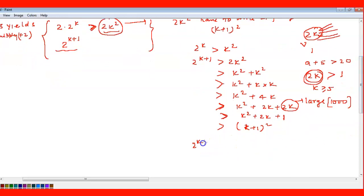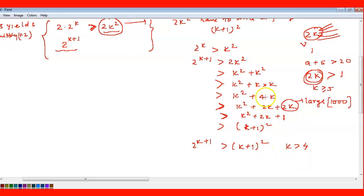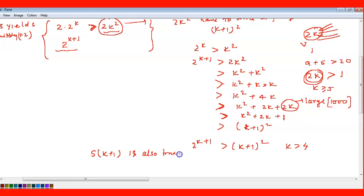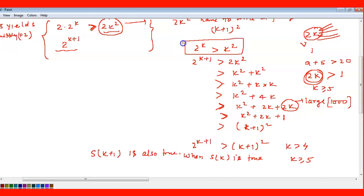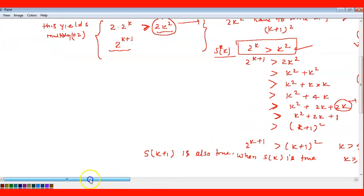We have proved that 2^(k+1) > (k+1)², which is S(k+1), and this is applicable when k ≥ 4 — that's why we put k = 4 in the inequality. So S(k+1) is also true. The statement S(k) being true implies S(k+1) is true for k ≥ 5.